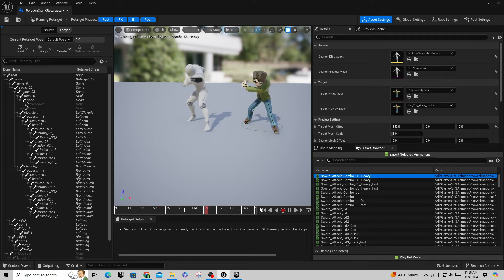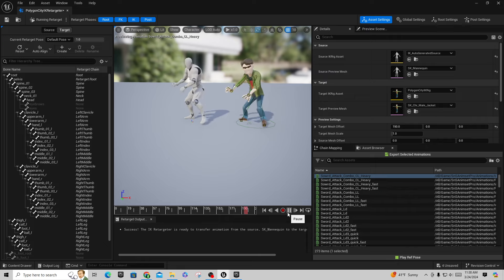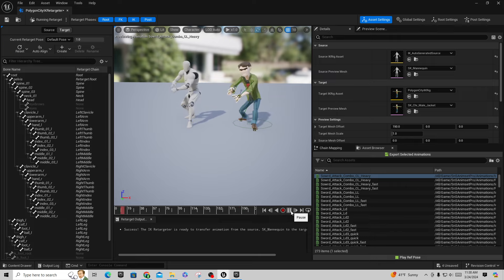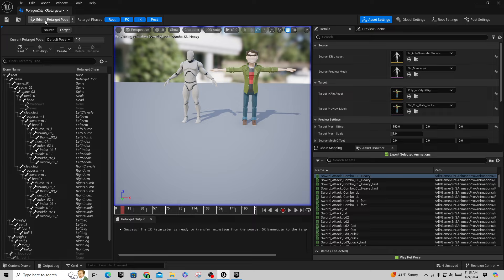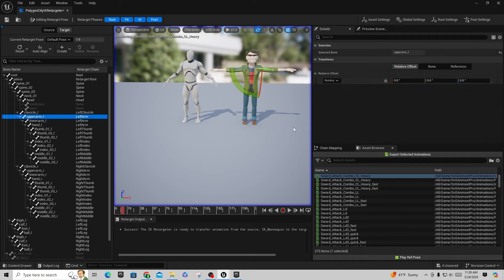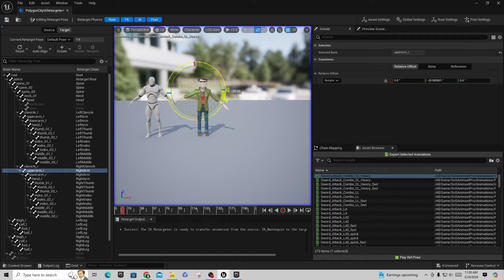Pause and look at it — the arms aren't bad but they're a little weird. Go up to Running Retarget and uncheck it to put them back into their bind pose. The issue is the Synty IK character is in a T-pose while our mannequin is in an A-pose. On the target character, go to Upper Arm Left and bring it down by 40, then Upper Arm Right bring it down by negative 40. You can see already that's about the same angle as the other mannequin.